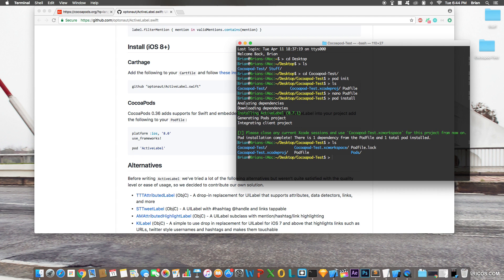Once `pod install` is done, type `ls` to see the files in the directory. There are now more files. Importantly, you're no longer going to work with the old `.xcodeproj` file — you'll be working with the `.xcworkspace` file. Let's open it: `CocoaPodsTest.xcworkspace`.